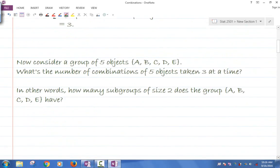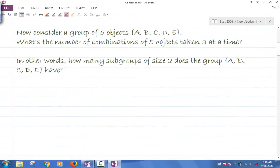Let's look at a group of five elements. I have a group of five objects A, B, C, D, and E. What's the number of combinations of five objects taken three at a time? In other words, how many subgroups of size three does the group A, B, C, D, E have?